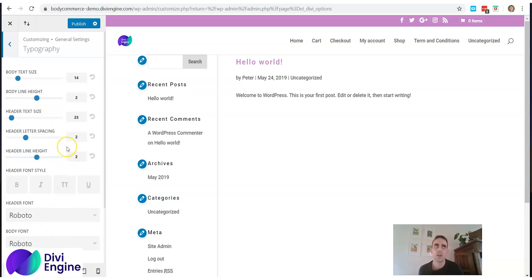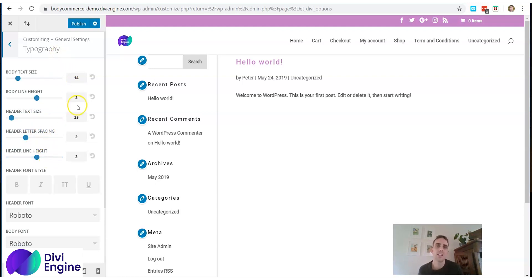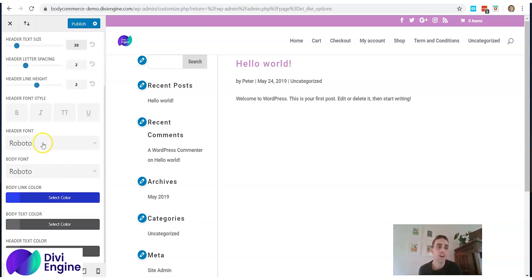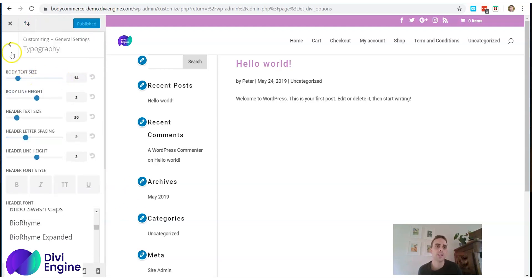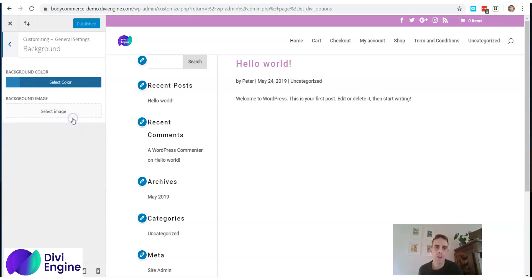Next is Typography, where you set the default text for your WooCommerce site. You've got body text size, body line height, header text size, header line spacing, header letter spacing, and header line height. Set these to what you want — I normally like 1em for height and spacing. Your default font is also your choice; there are many options. Click Publish when done. You can also set a background color or image for your site.